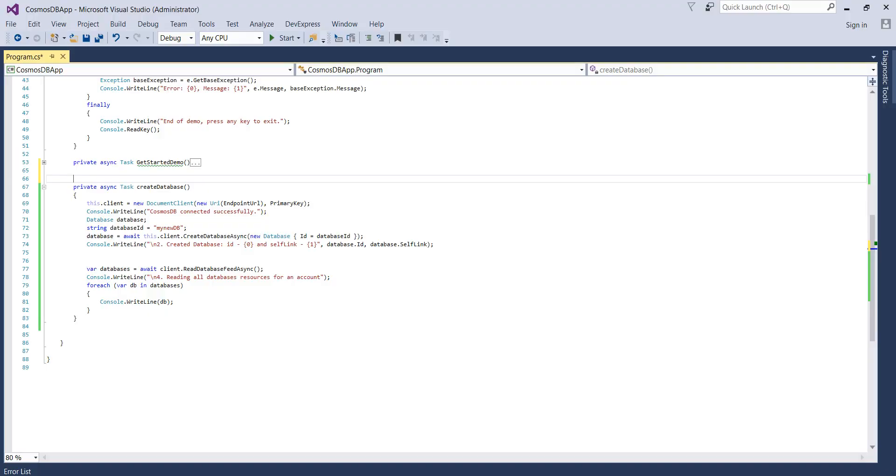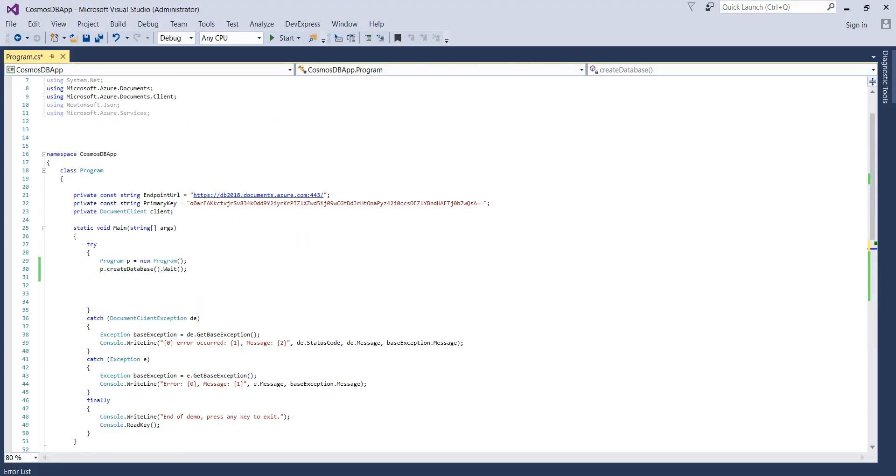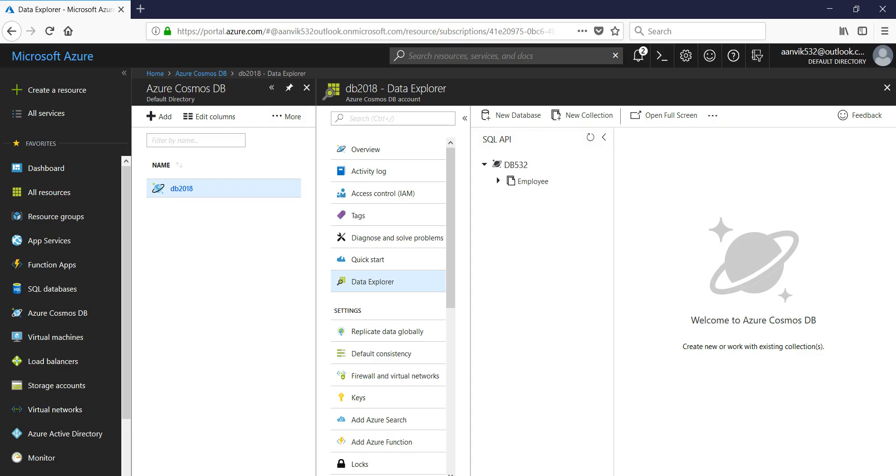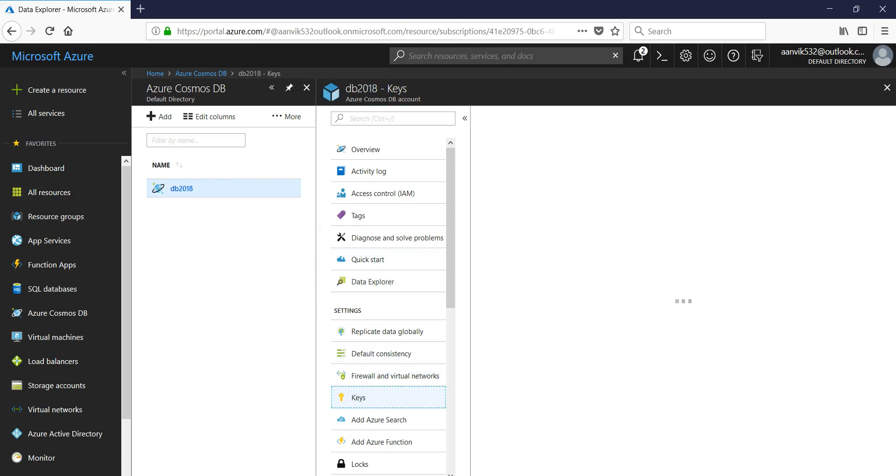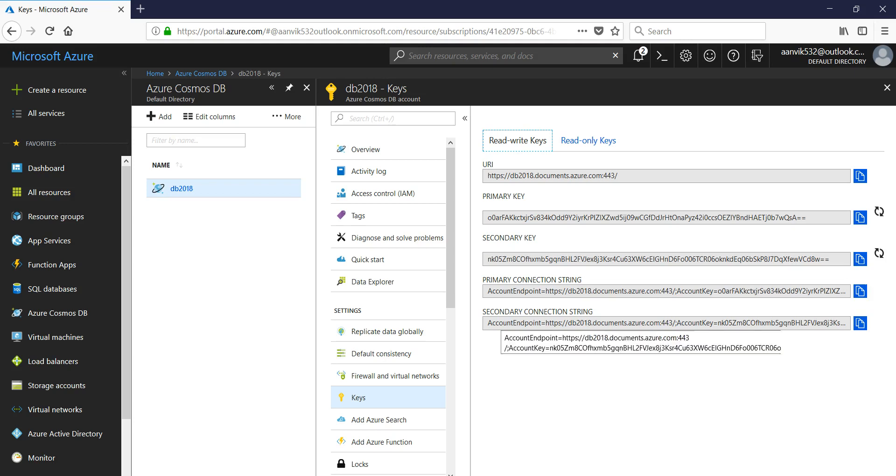So you remember that we had this endpoint URL and the primary key. And the way to get the detail is from the keys here. So this is your URI and this is the primary key. You can also use connection string but that's for something else.